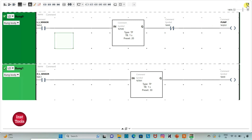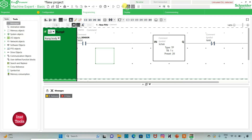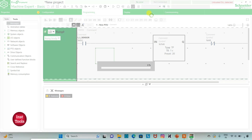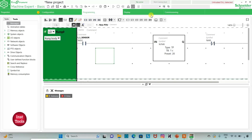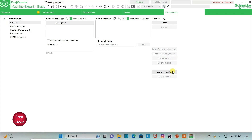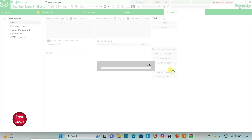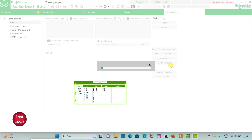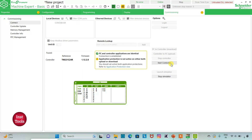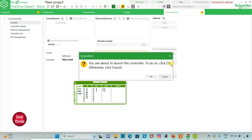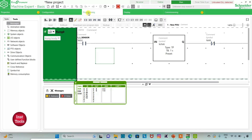I will exit full screen mode and then compile the program. Then I will go to Commissioning and launch the simulator. I will start the controller by clicking OK, then go to Programming and set full screen mode.